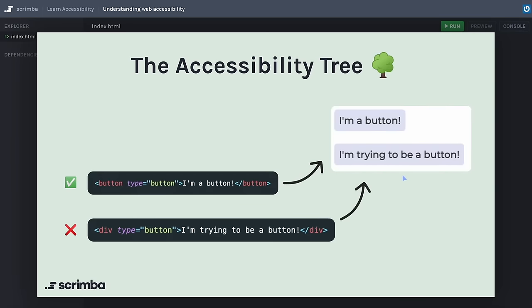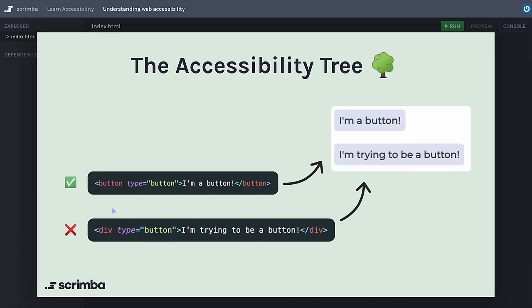Here are two buttons that look the same in the visual UI because we style them the same. But in the accessibility tree, the button made using a div tag lacks information and context. When you use semantic HTML — that is, the right element for the right purpose — the browser automatically feeds the correct information into the accessibility tree. Keyboard accessibility is another cornerstone of web accessibility. By using correct HTML elements like button tags, a tags, and form elements, you get keyboard accessibility for free, meaning these elements are naturally focusable and operable with the keyboard — no extra coding required.